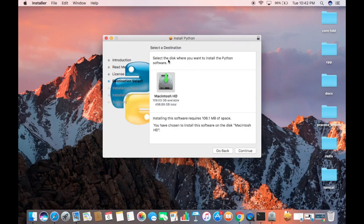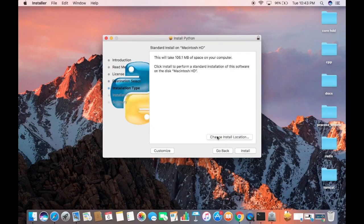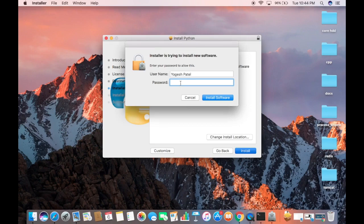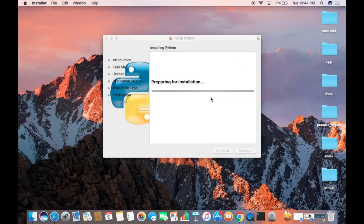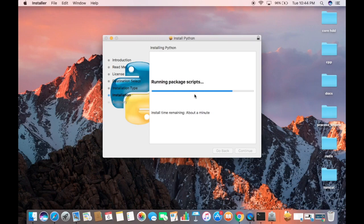After agreeing, you'll see a window asking you to select the disk where you want to install Python. Select your disk and click Continue. The installer will show that this will take 106 megabytes of space. Click the Install button, enter your Mac password, then click Install Software to start installing Python 3. It should take about a minute.